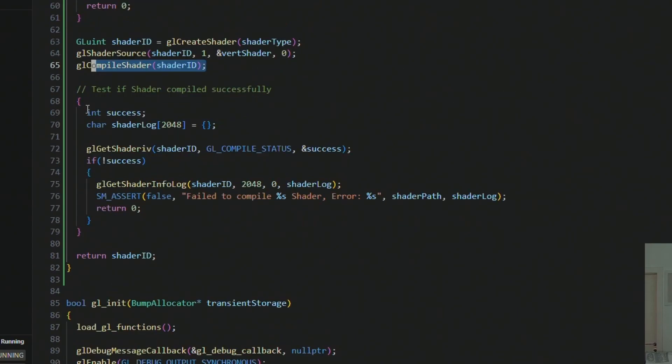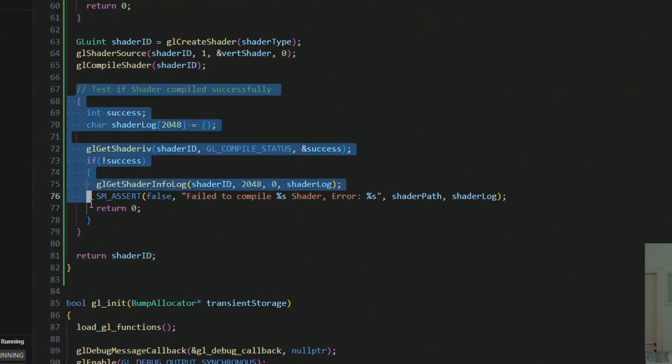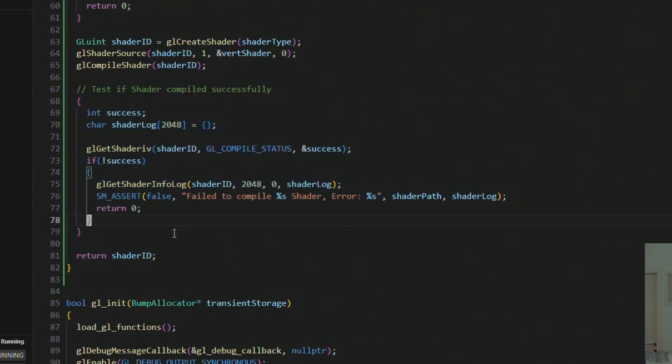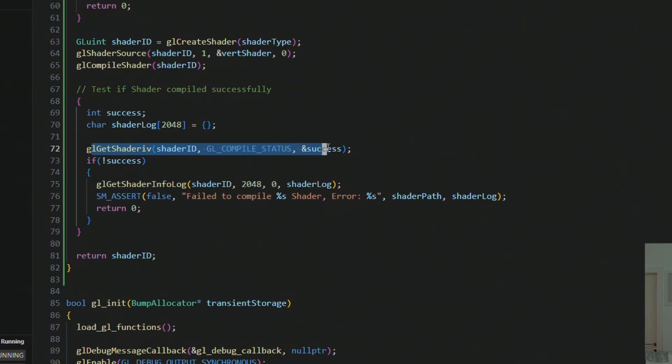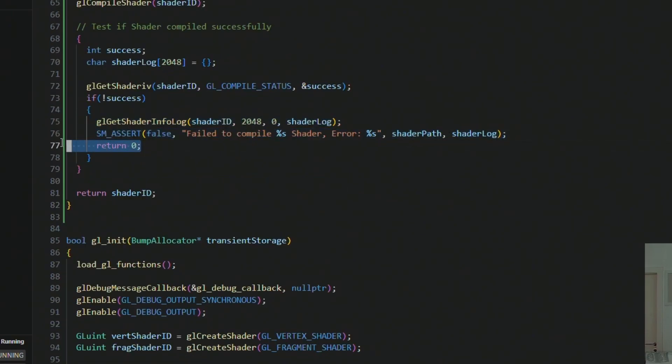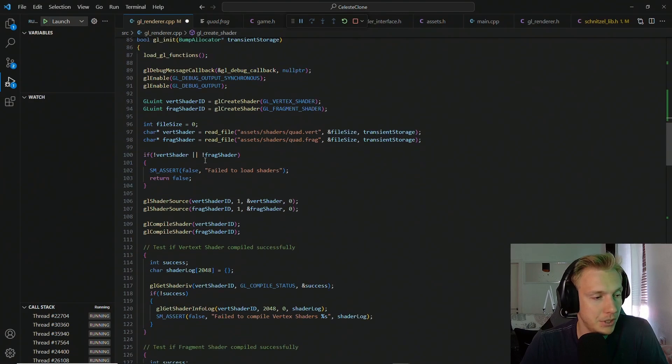And then we basically do the error testing that we did before. We do the success, the shader log, we do the shader IV, and then we get the shader log. And also we return zero here if that doesn't work out. But if everything works out, we return the shader ID.